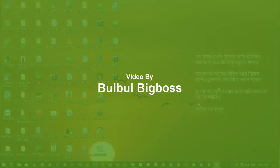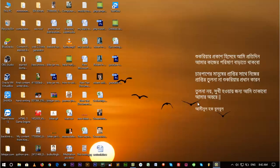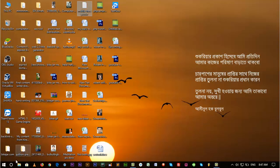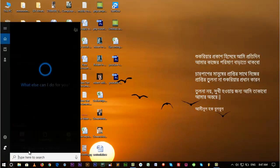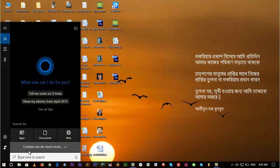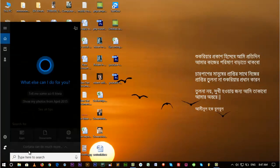Hello, here's Bulbul Big Boss with you. Today I'm going to show you how you can share internet from your PC or laptop to your mobile device or other device. Let's start. I'm using Windows 10.